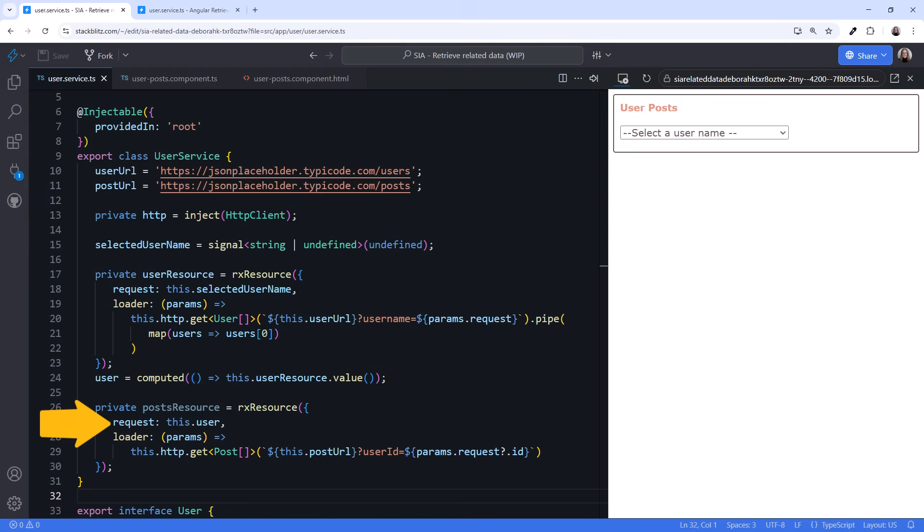Note that if the user record was not found, the request value is undefined and the loader will not re-execute. So we don't need to add code to check for undefined in the loader function. As we did for user,